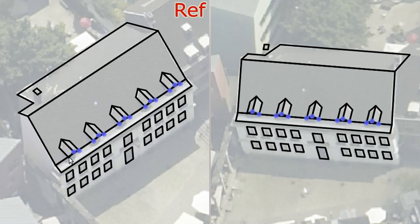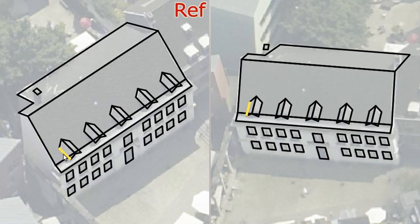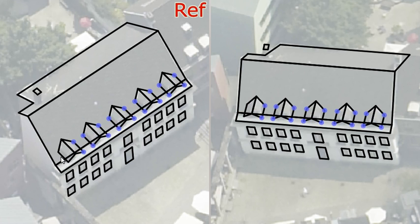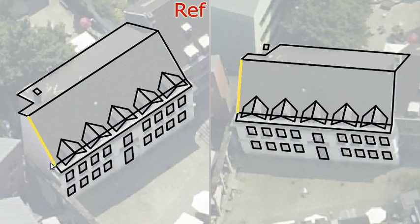The dormers are constrained to be symmetric and identical. Therefore, changing a single one changes all of them.